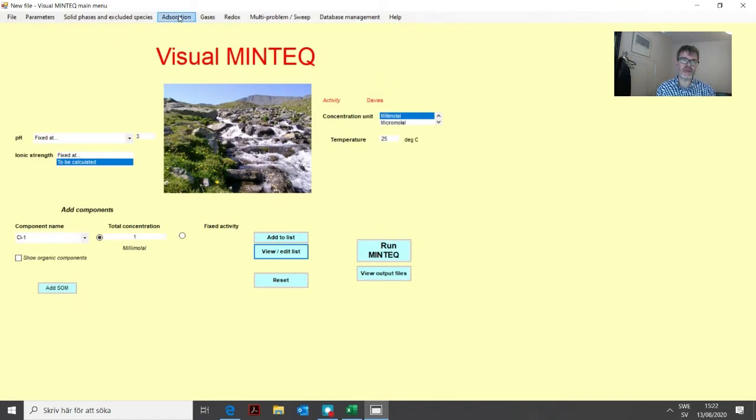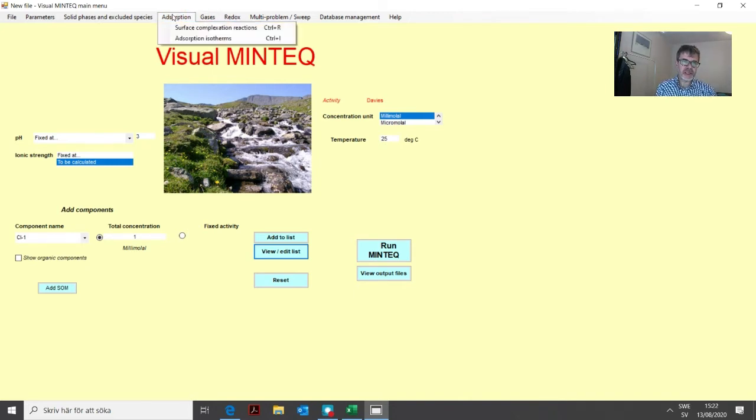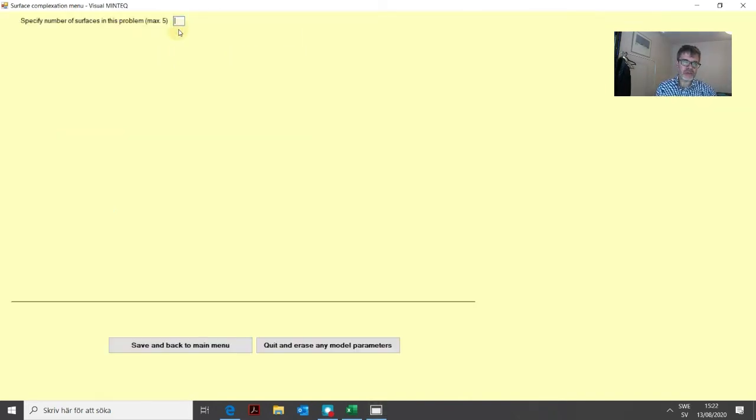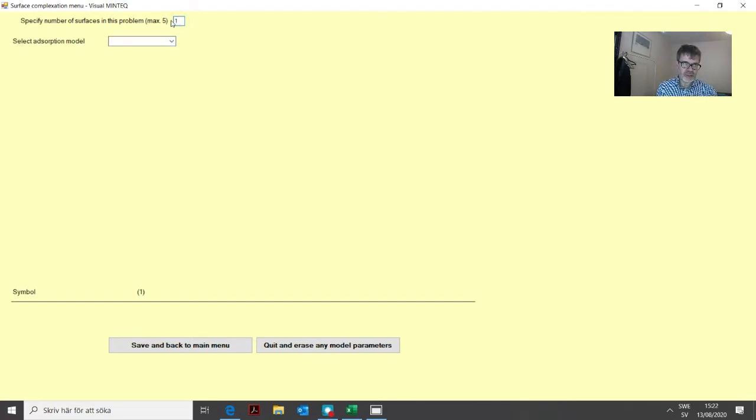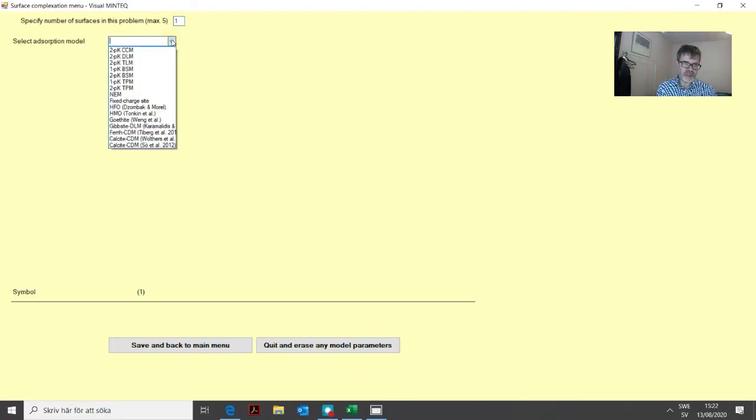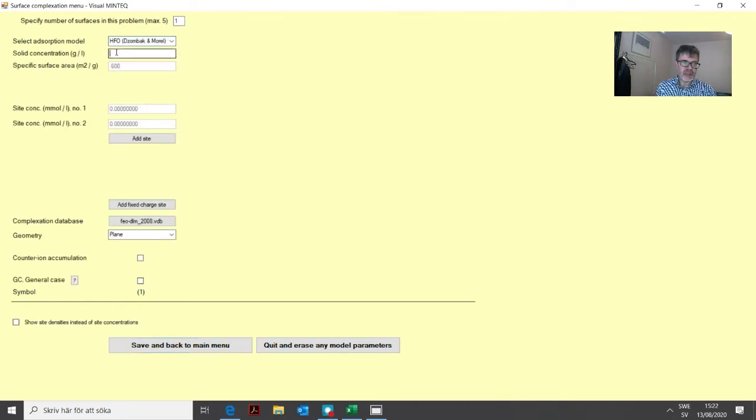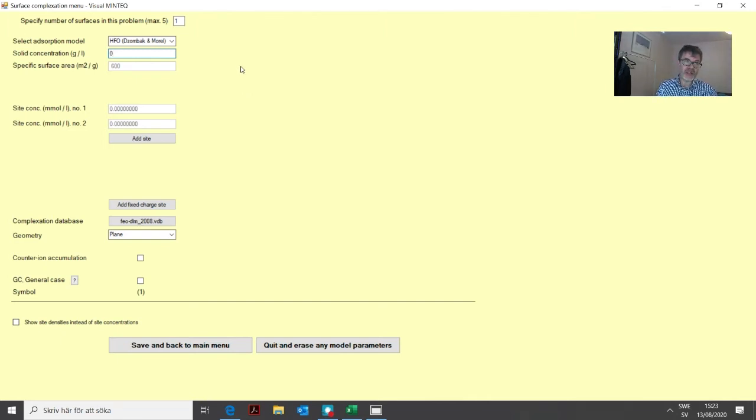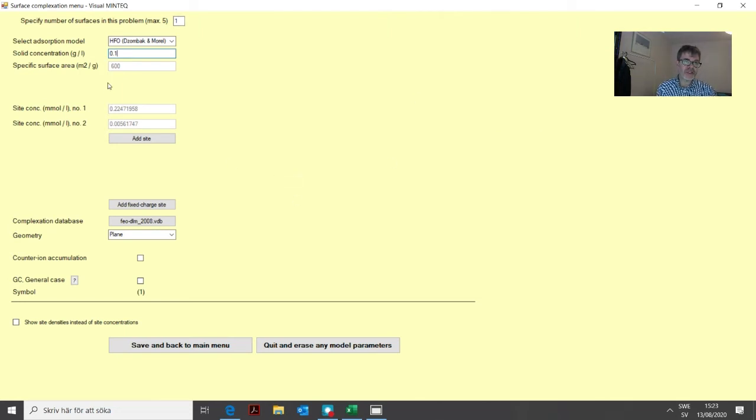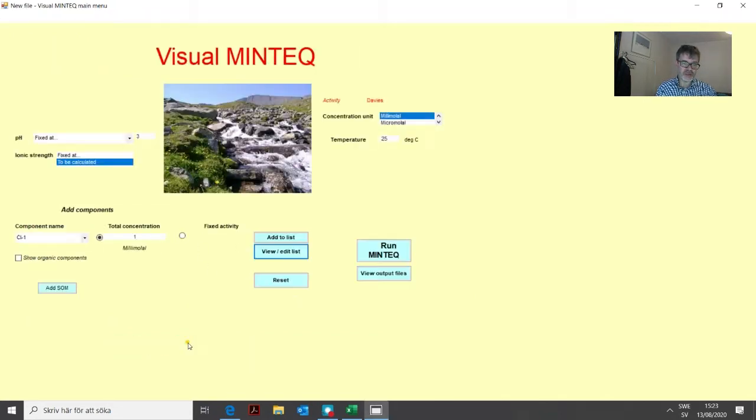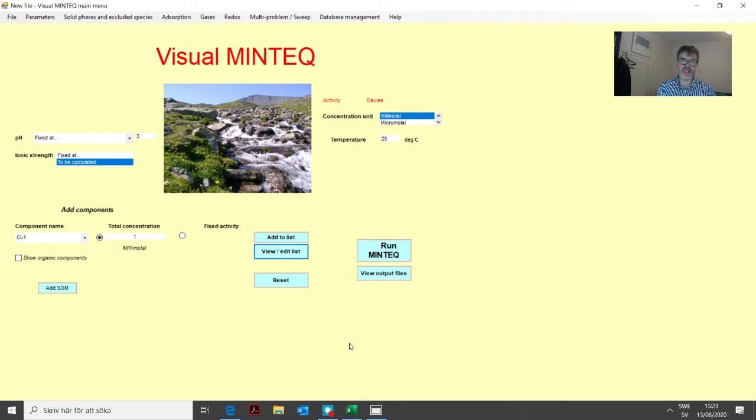Then we define the adsorption reaction before we start with the sweep. Let's assume we use the Dzombak and Morel model. We specify one surface, go to HFO Dzombak and Morel, and assume we have 0.1 grams per liter of ferrihydride. We accept the rest of the settings and save and back to main menu.